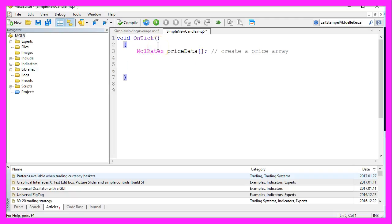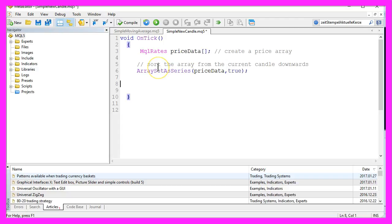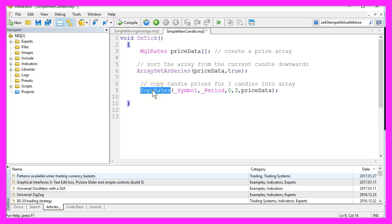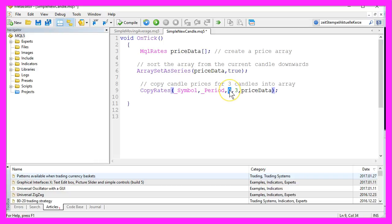Now we want to sort our array from the current candle downwards with ArraySetAsSeries. And in the next step, we need to fill it with data. That is done by using CopyRates for the current currency pair on the chart and the currently selected period. For example, I prefer one-minute charts. We want to start with the current candle zero and copy the price for three candles into our little array priceData.